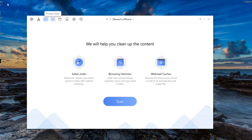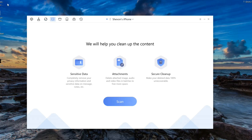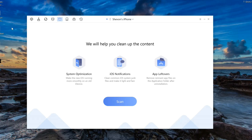If we go here to the mask — privacy clean — you could clean sensitive data and attachments, and you can also perform a secure cleanup. If we go to the system clean, that's the trash can. You can see that we could do system optimization, making iOS run more smoothly if you have any hiccups, or you could clean common iOS system junk files like notification cache and all of that.